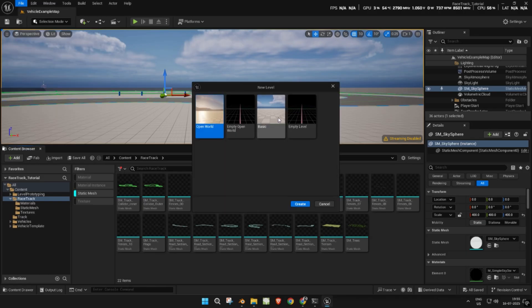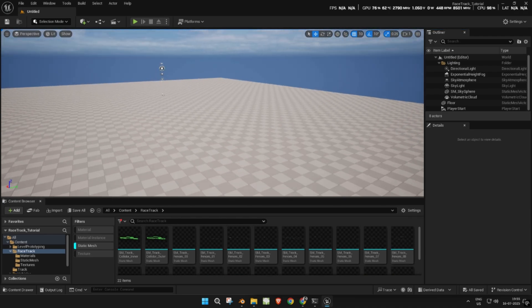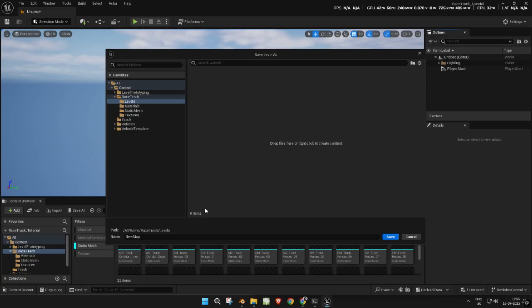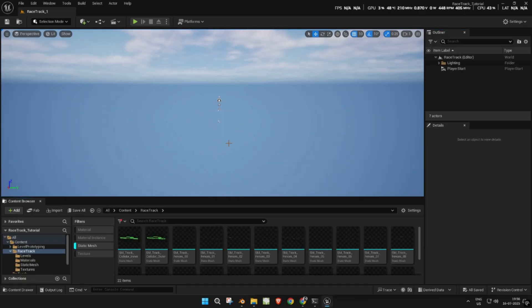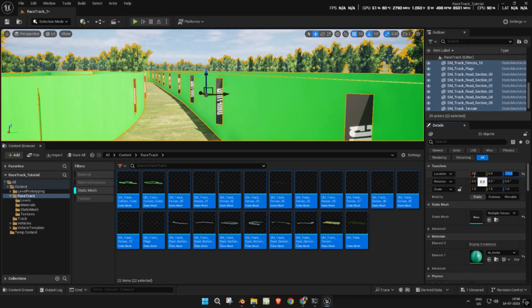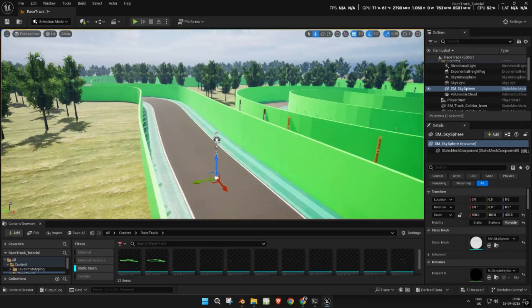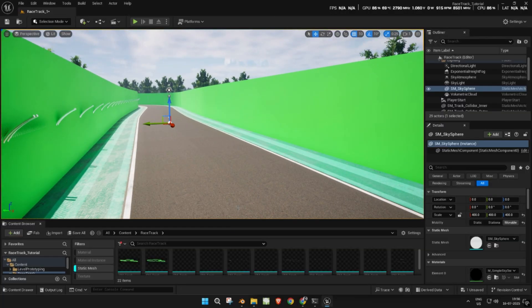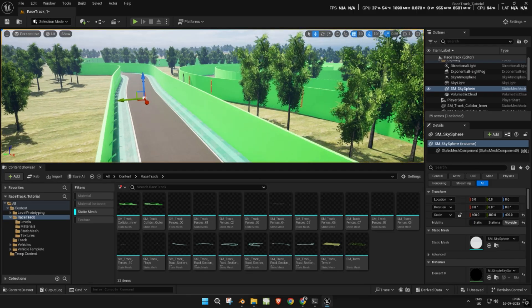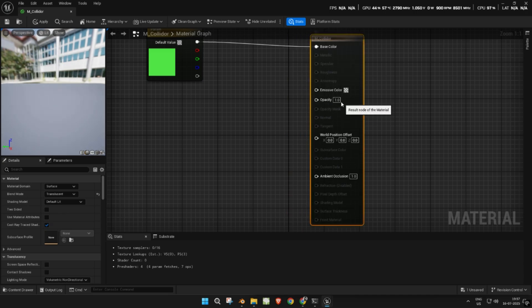Now, create a new level with basic lighting. Delete the default floor. From the content browser, select all your static meshes and drag and drop them into the viewport. With all meshes selected, set their origin to center using the details panel. Now check for player collisions. Let's make the collider wall material invisible so it still works but isn't visible during gameplay.